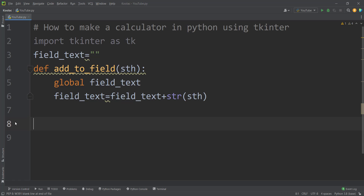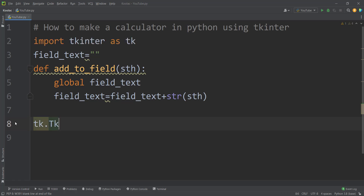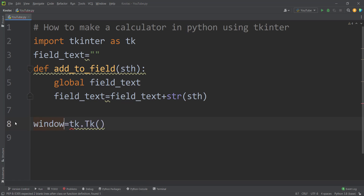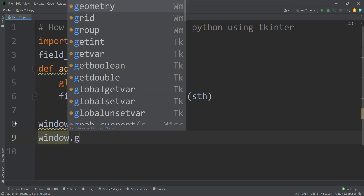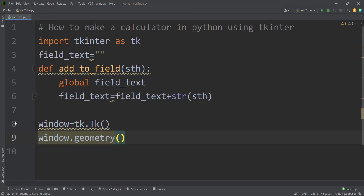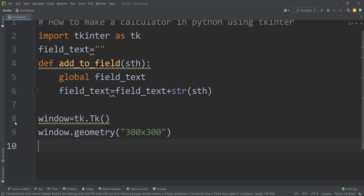We haven't created the field yet, and we haven't created a window either. So let's create a window. In order to do so, we simply use tk.Tk() and store the result in a variable called window. Then we simply type window.geometry() and pass, for example, 300 by 300, which is the size of our window.